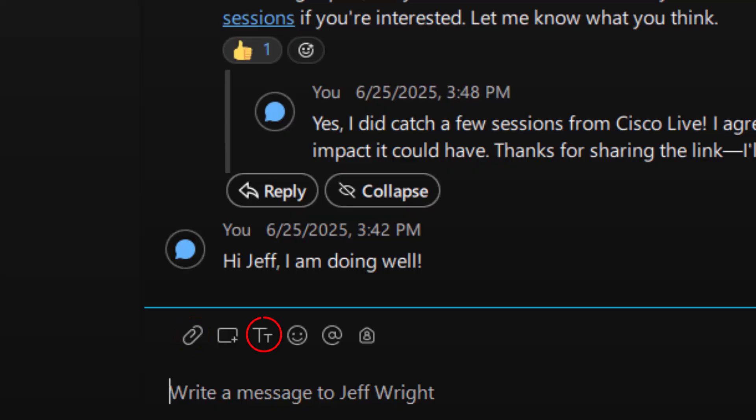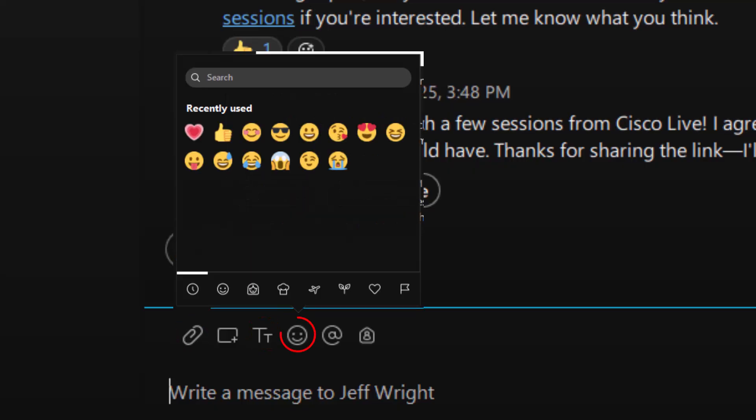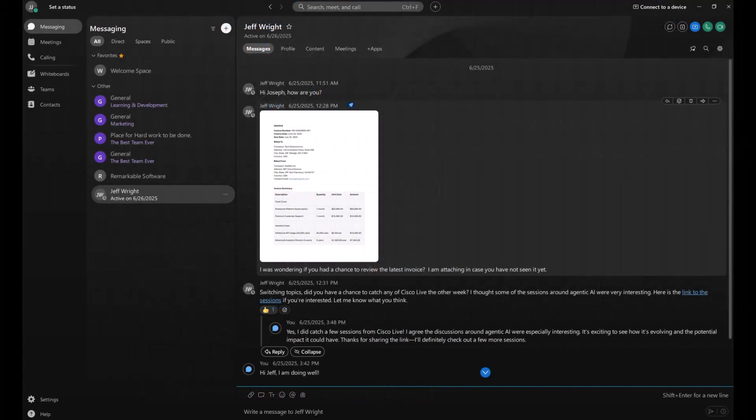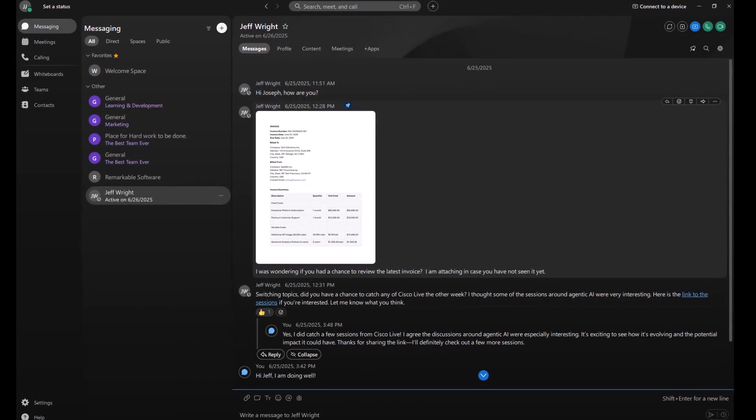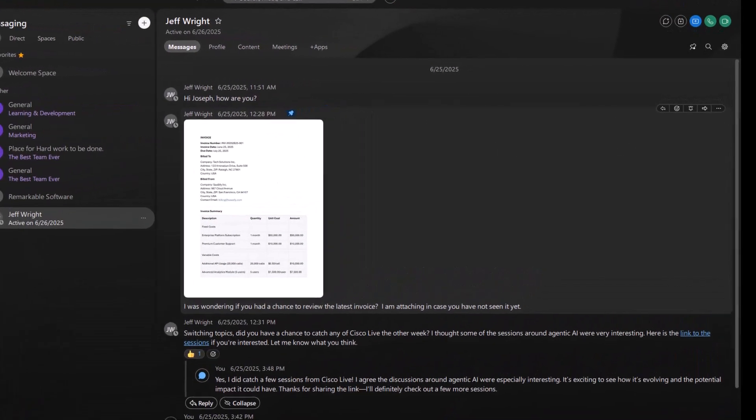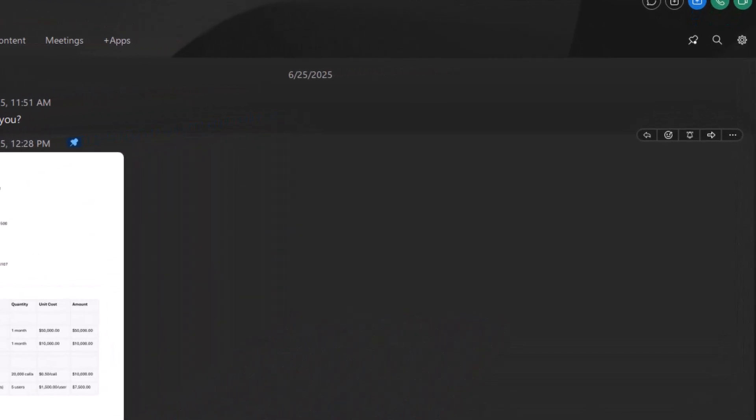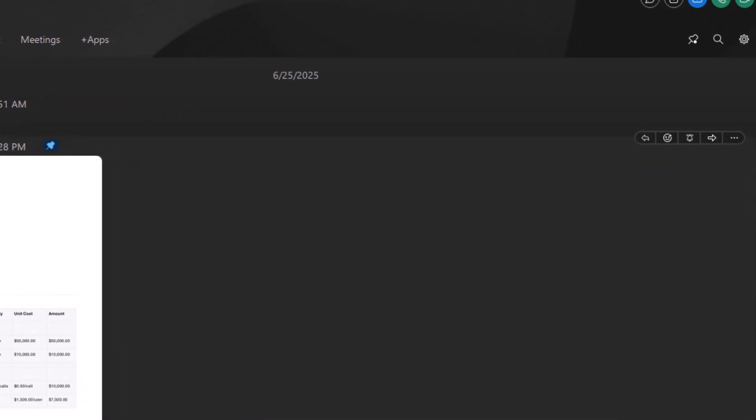Replying to a message is easy too. Just hover over the message and check out some of these options to react and reply.